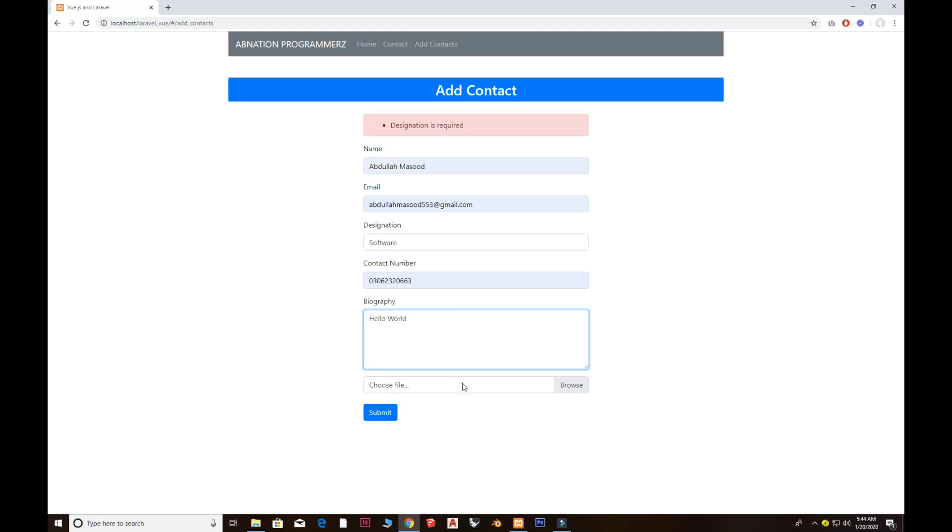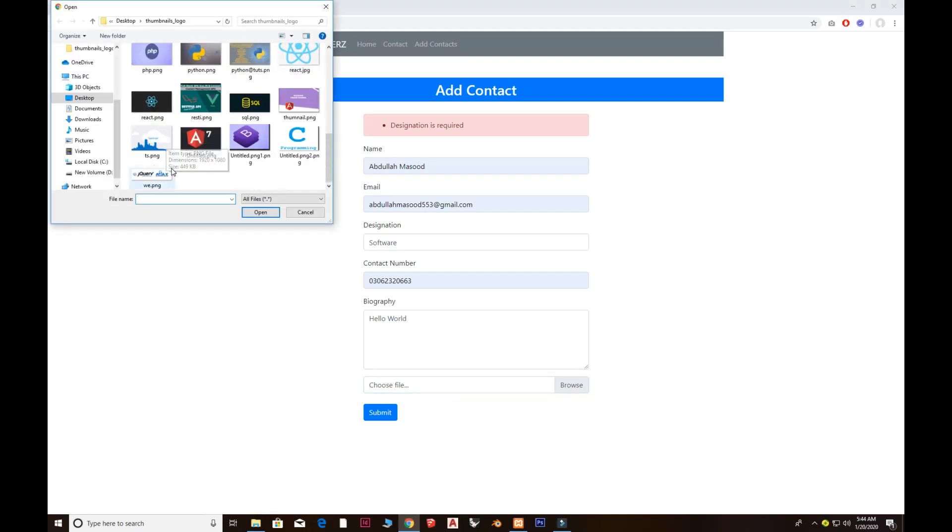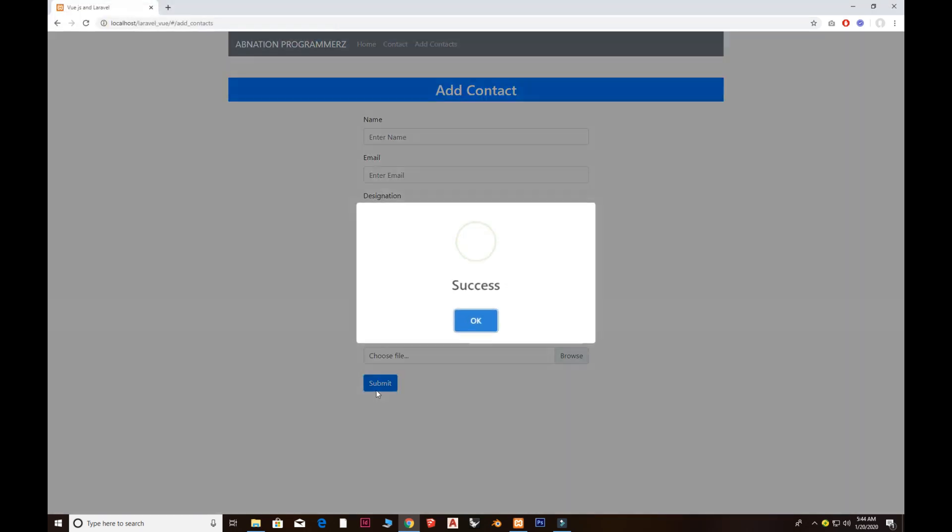And go to choose file so we can also add the image. I'm gonna add the image, whatever image you want to add. Click submit, you see a nice alert here which is known as a sweet alert. We use the NPM package for the sweet alert.